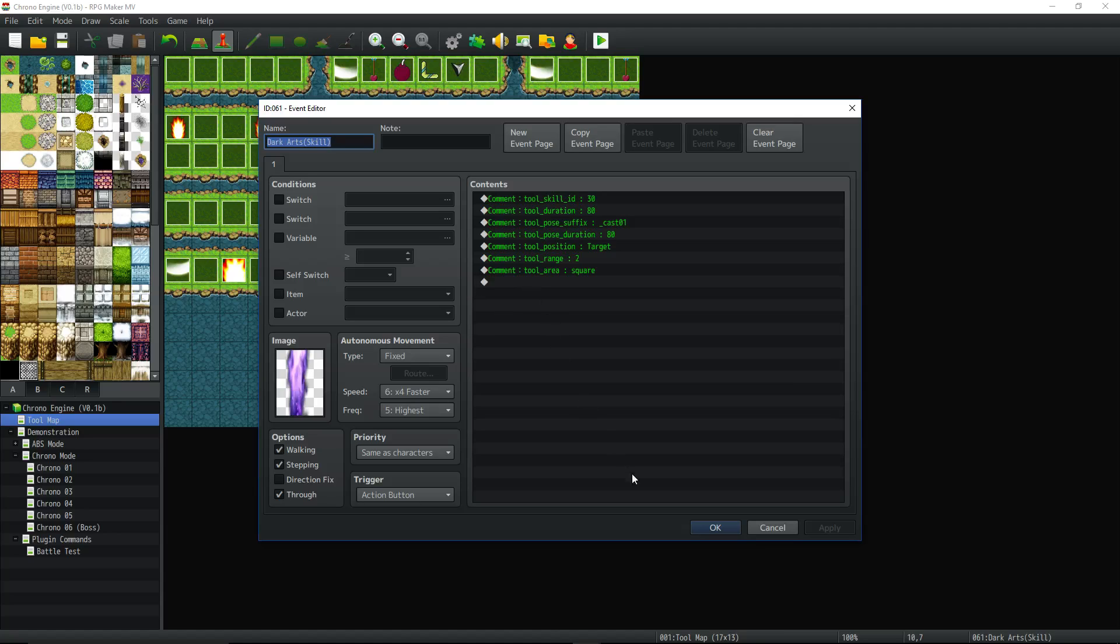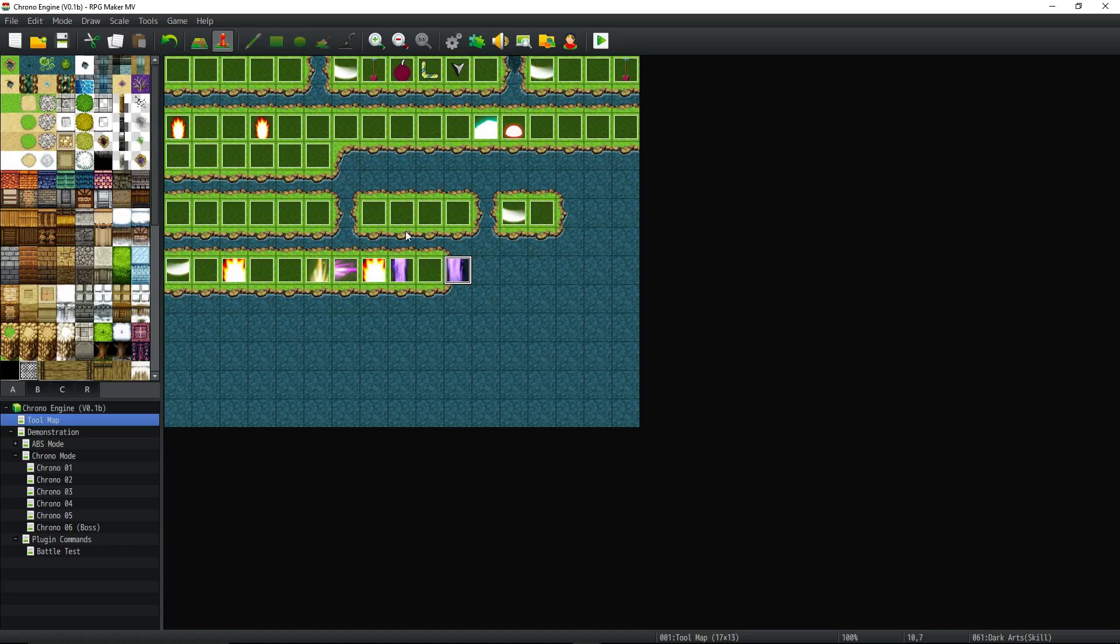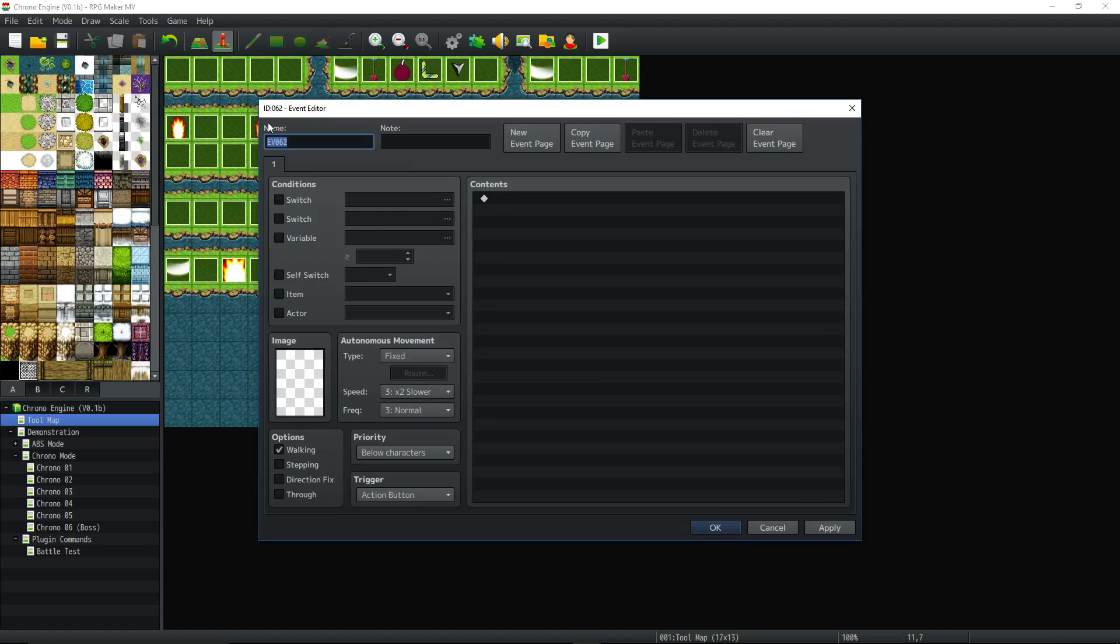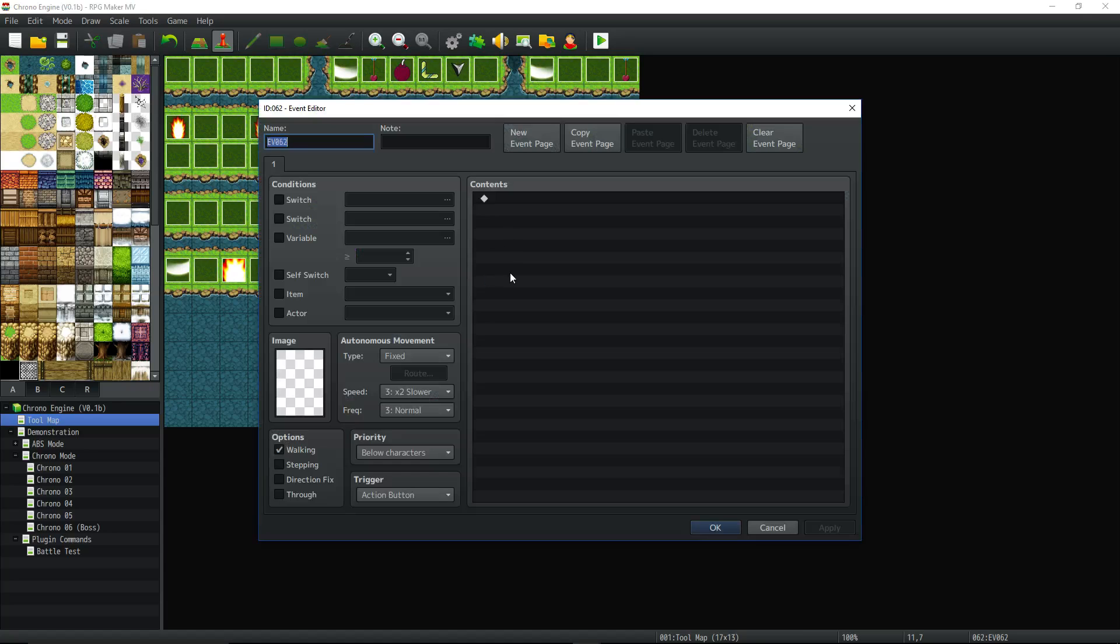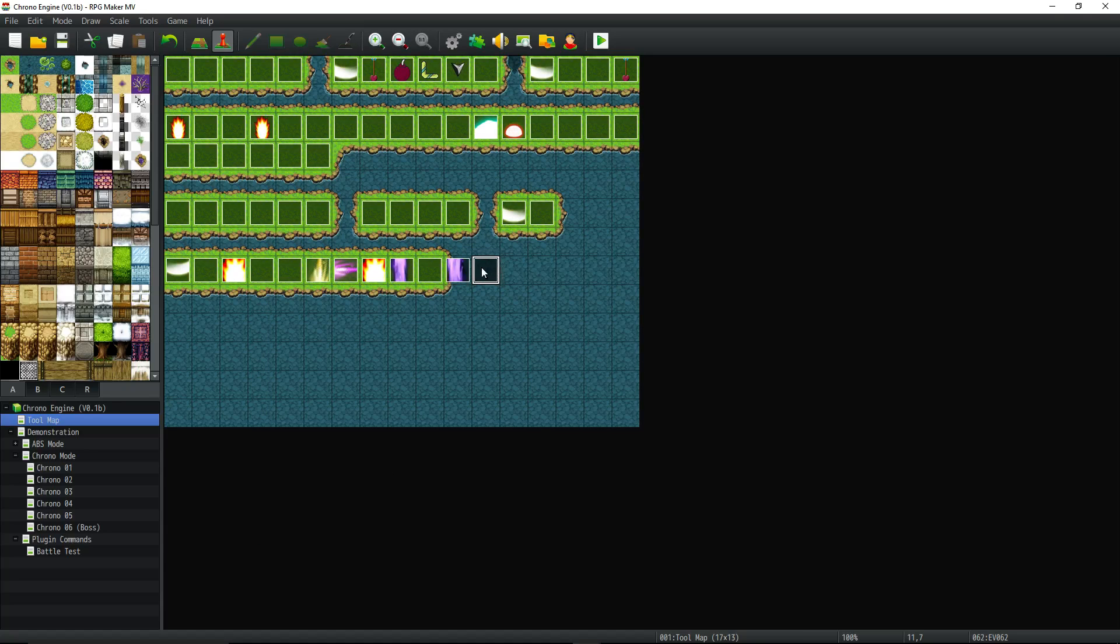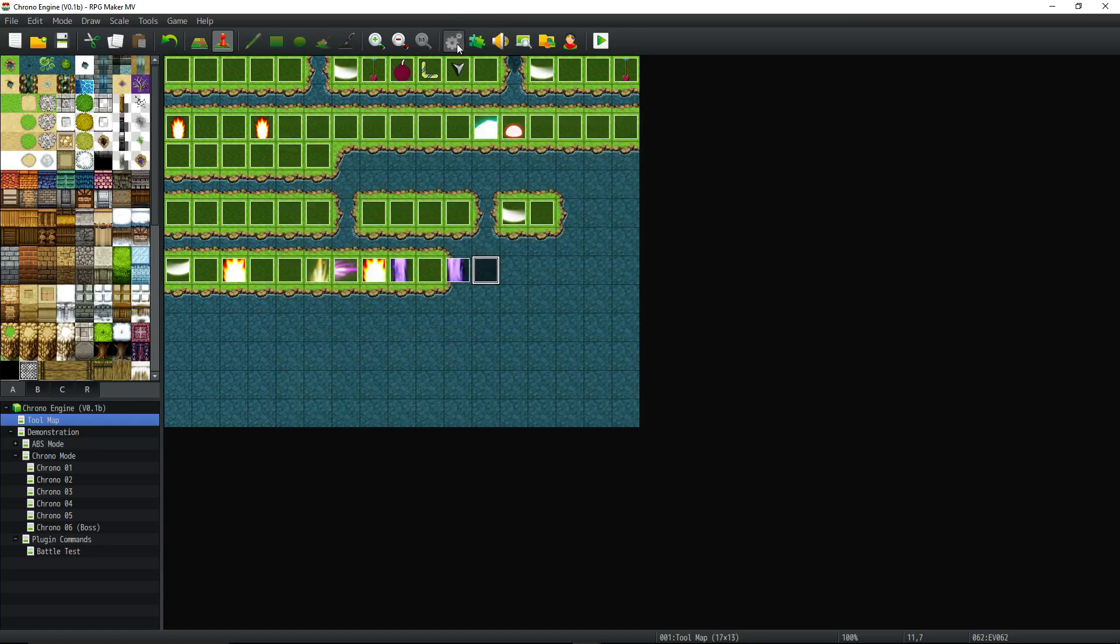now I didn't just pick 61. I created a new event and you see in the top left of this event, it says ID colon zero six one. Also, if I just left click on it, I can see in the bottom right that it's showing zero six one right there. So I didn't just pick a random ID. I made a new event. Now this would be ID event 62. So whatever I put inside of here, if I want to call this from a skill, I have to reference a tool ID 62.